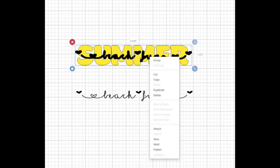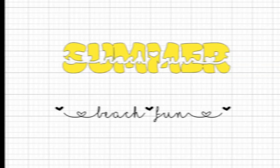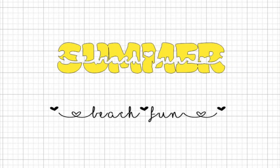Now you're going to select both text together. Right click and slice. Then delete the cutaway pieces.